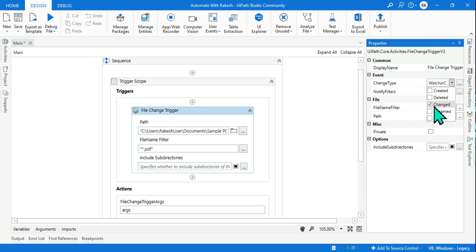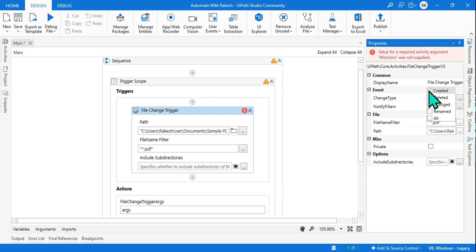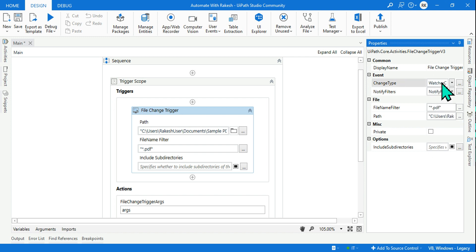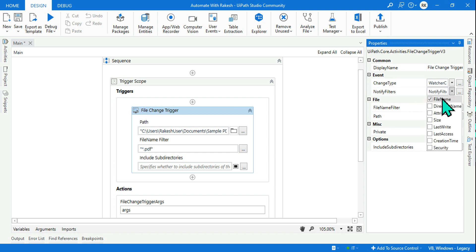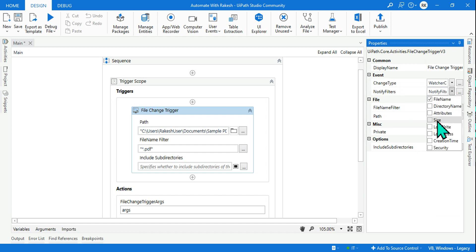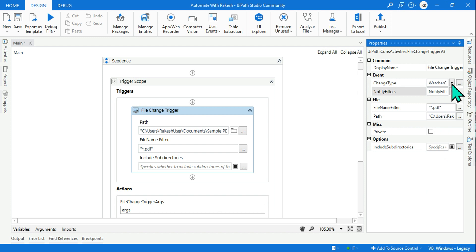Those are the two important things to configure. Now the next property is change type. By default it is set to 'Changed' — let's remove that and start with 'Created'. Created means if something new gets created, it should be monitored. I've selected 'Created' for change type. For notify filter, by default 'File Name' is selected — meaning if someone is creating a new file, it should notify. There's also a 'Size' option if you want to detect updates. Let's go with 'Created' for now.